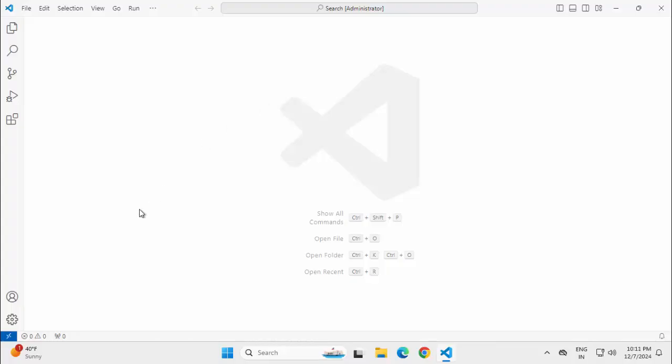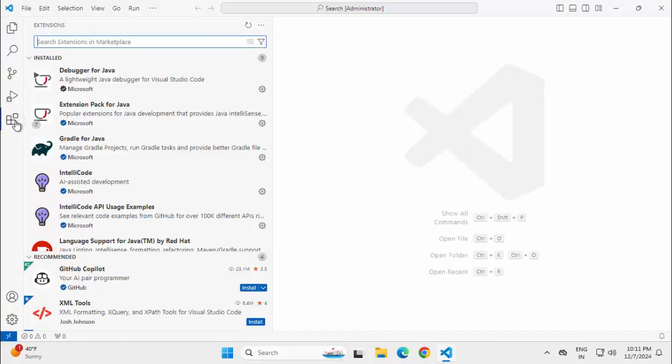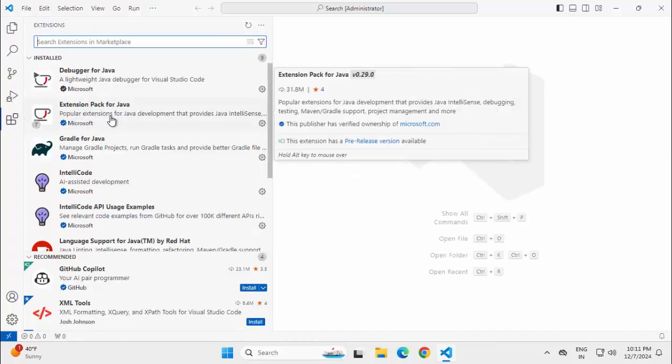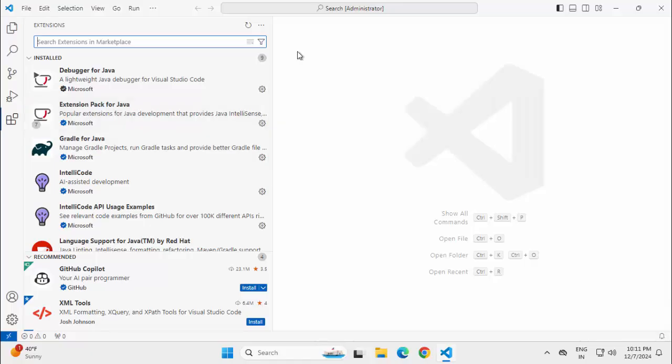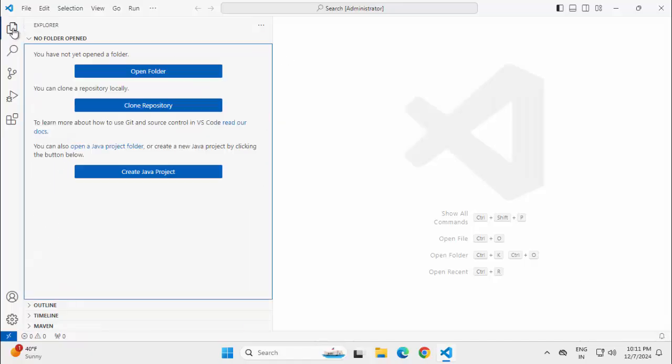In my system, I have already installed VS Code and within VS Code, I have this extension pack for Java installed. Once extension pack for Java is installed, if you go to Explorer...